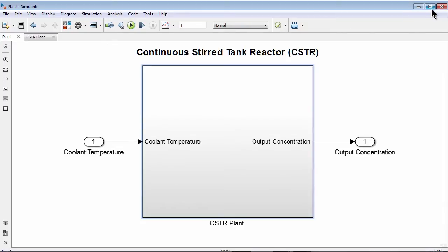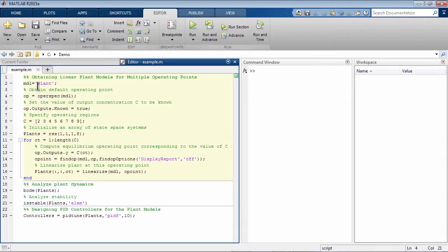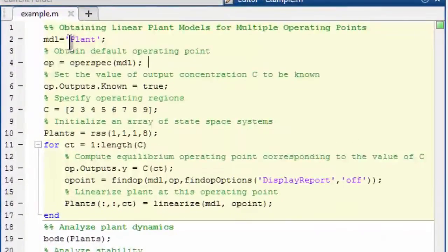Let's close this model now and go to MATLAB. We will use the script here to linearize the plant and design our PID controllers.